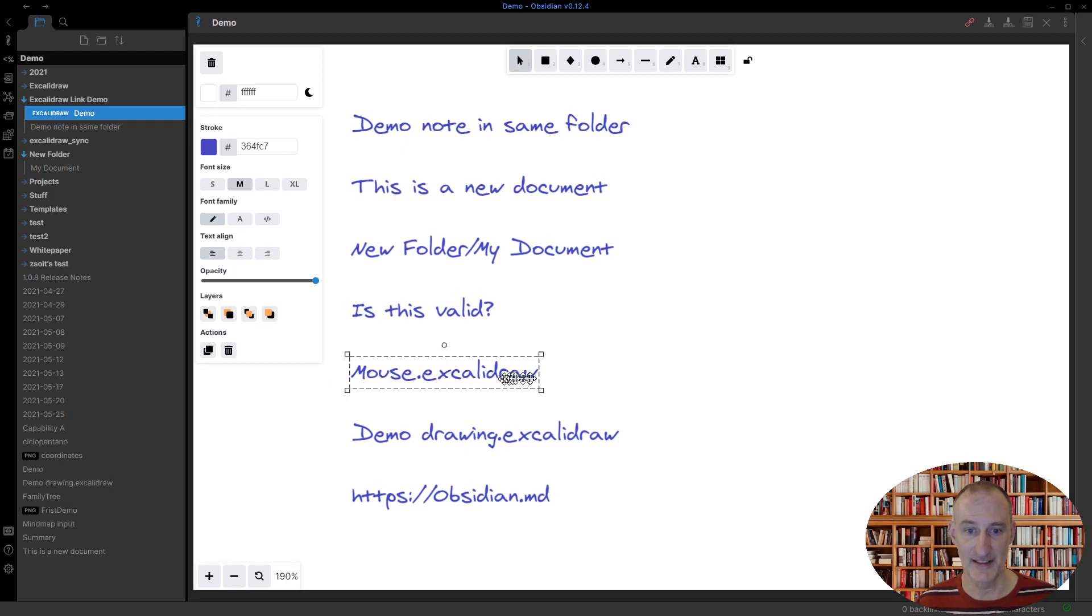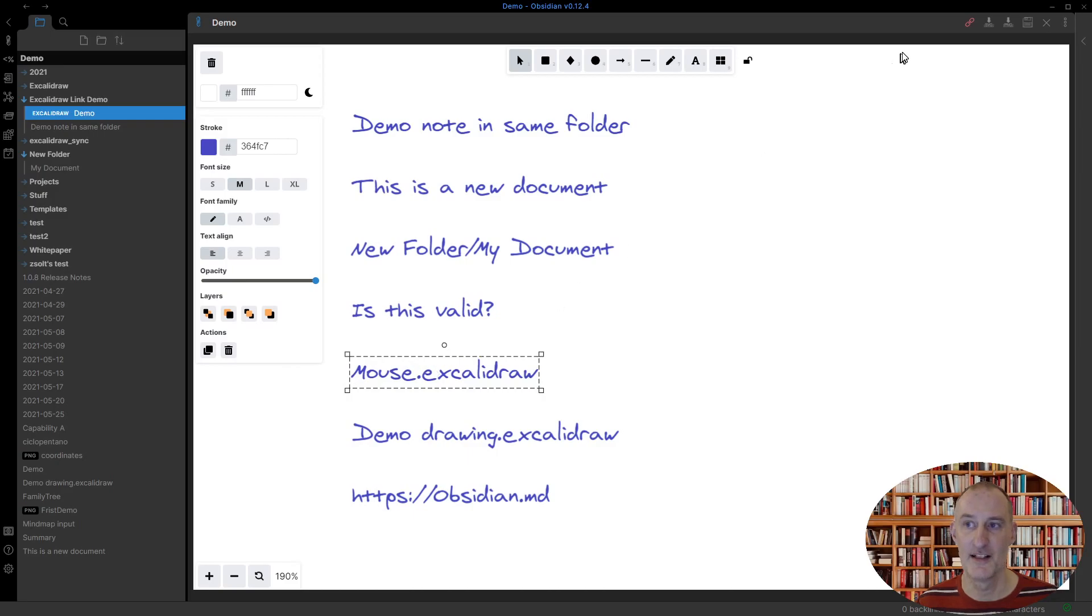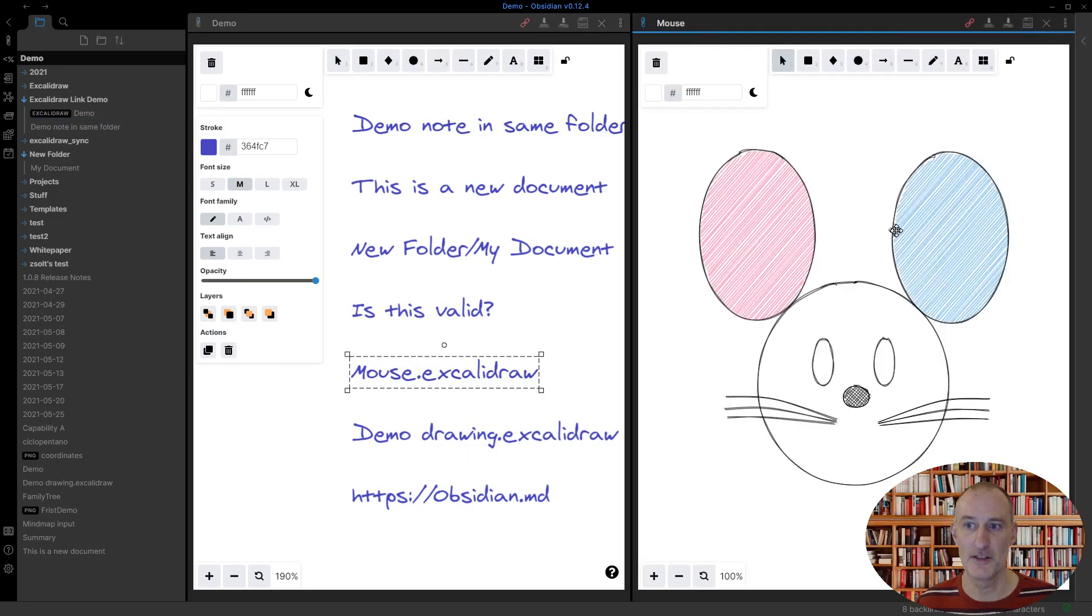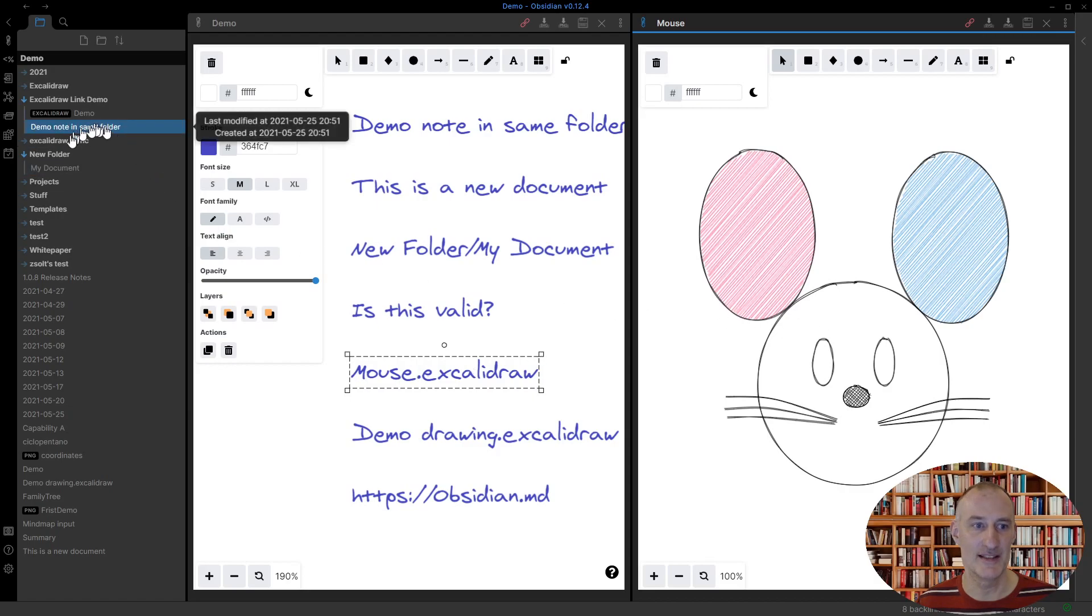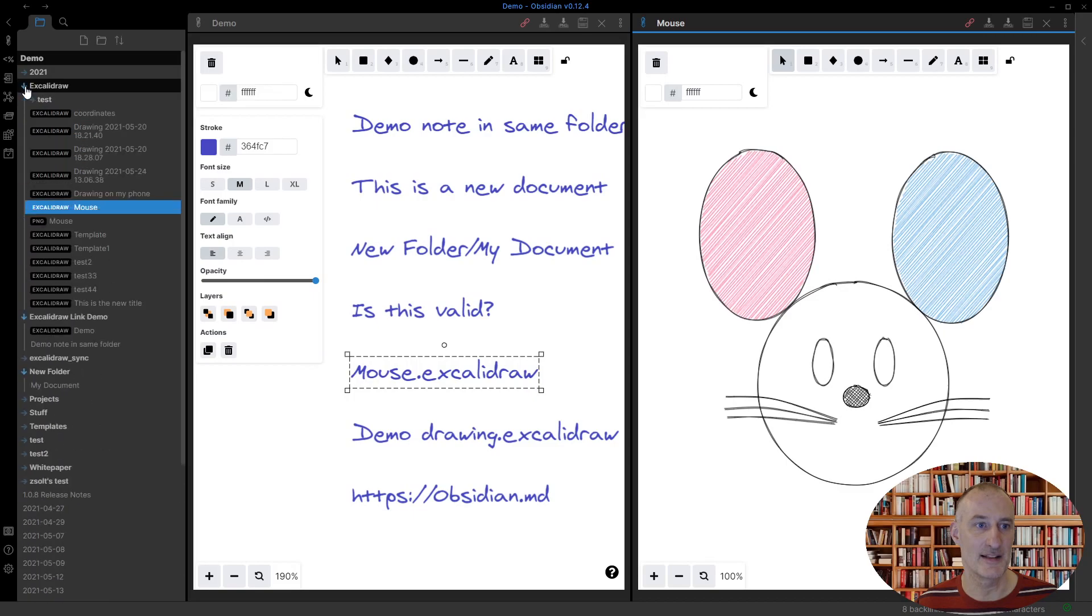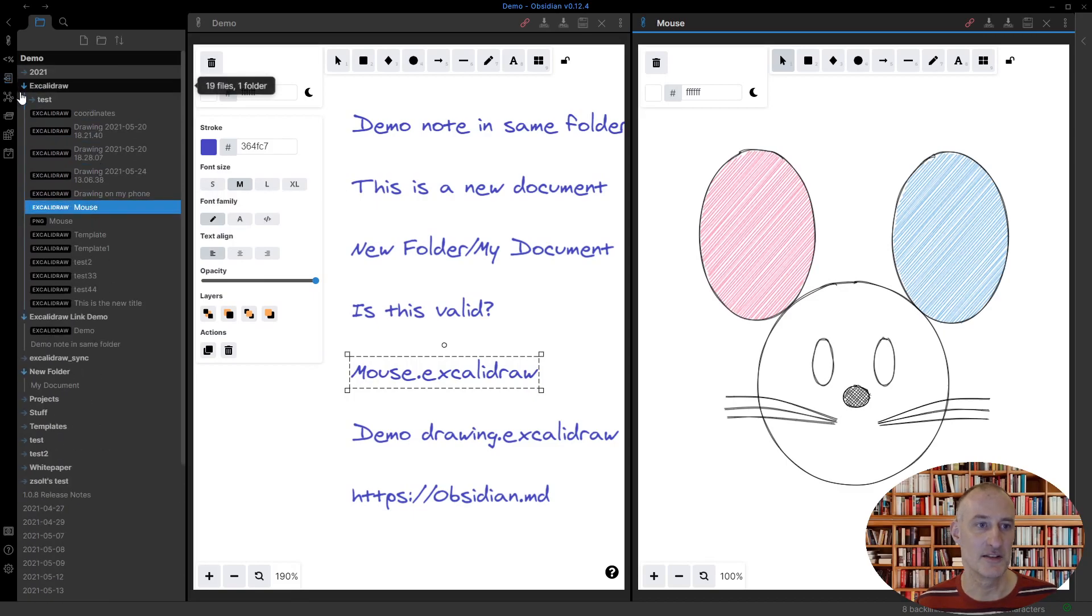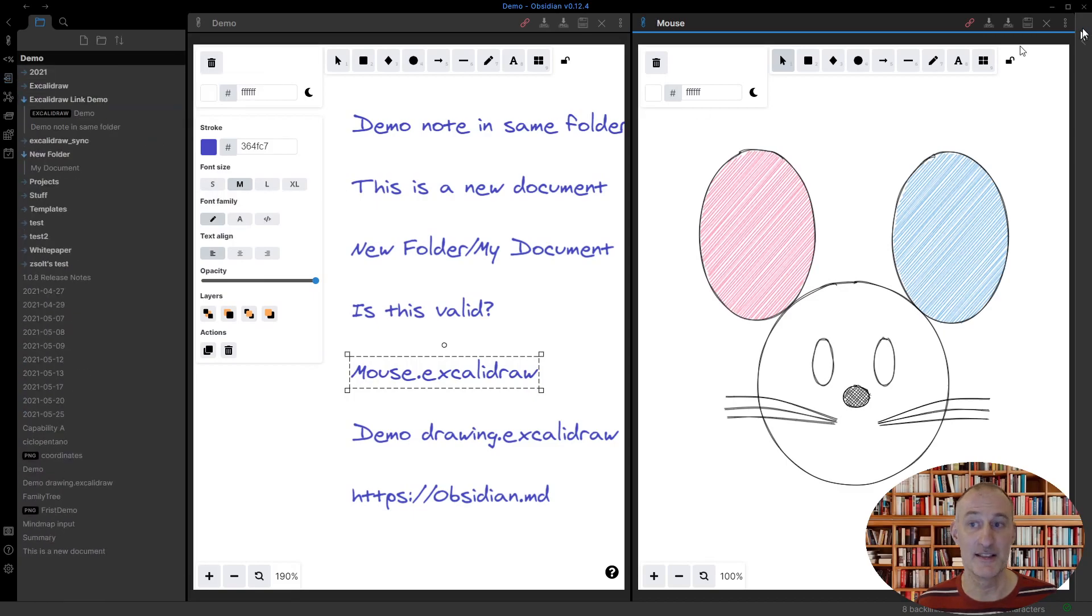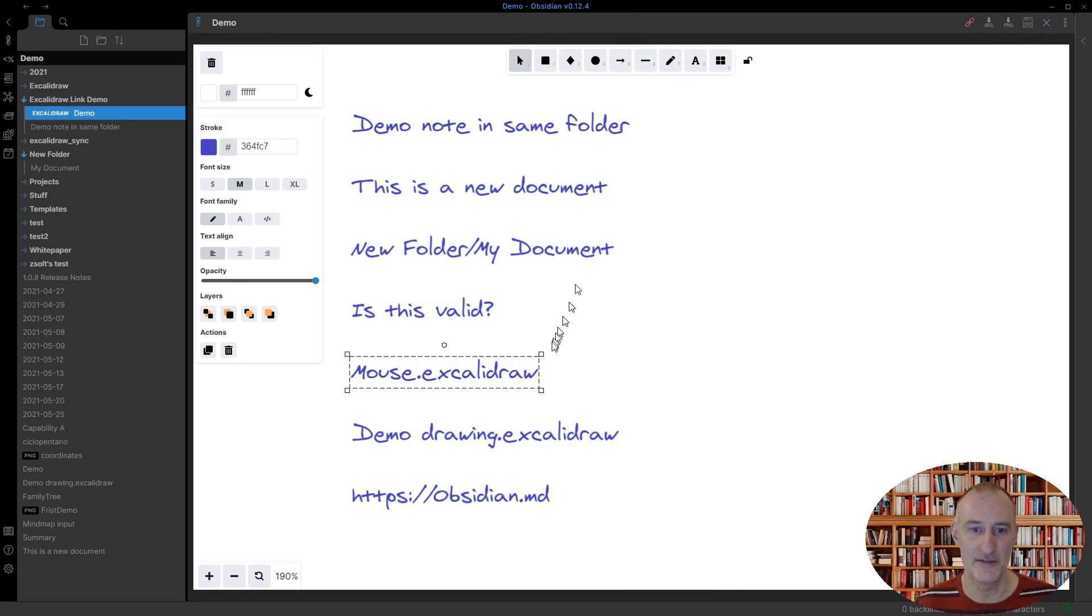If I have a link that has a file extension and the file already exists, like my mouse drawing, then that file is opened and it was located. This is the only file, it's in my Excalidraw drawing folder, it was located, again, default Obsidian feature.